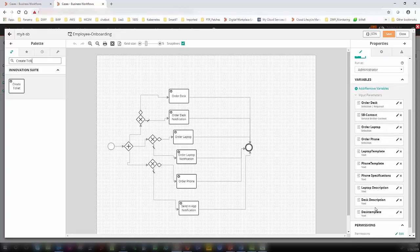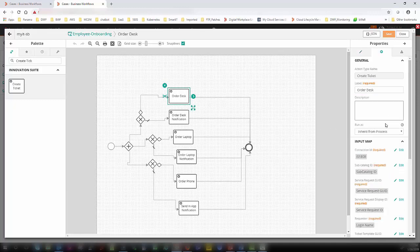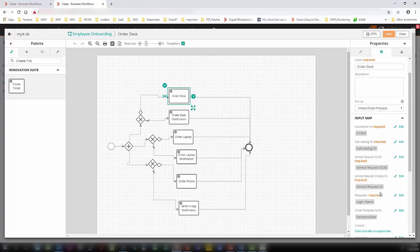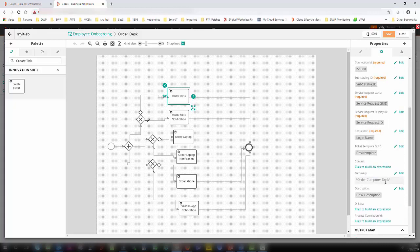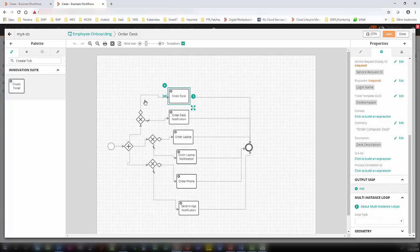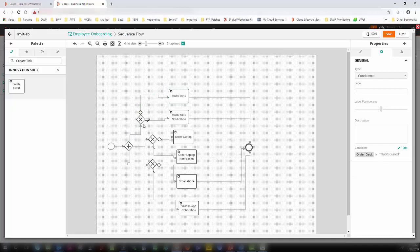Within Create Ticket, you can see that I defined the connector, the guide, service request ID, the requester as the login name, and the ticket template guide. Within this field, I am capturing which ticket template to be used, and this is the summary once the case is created in business workflows. The logic shows that once the user submits a request, this is the exclusive gateway — if the response is order not equal to required, it skips creating that case and just sends a notification. I use three exclusive gateways, so based on the user responses, if the user says yes, then only the case will be created for desk, laptop, or phone respectively.